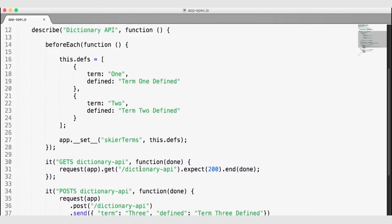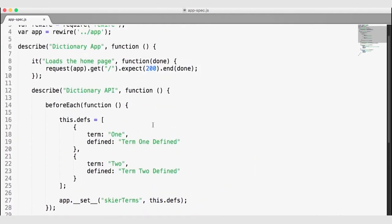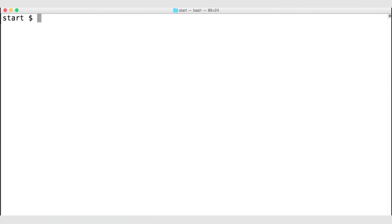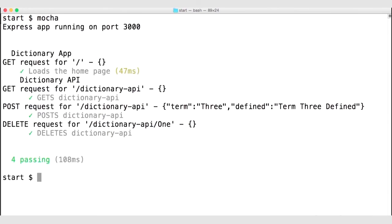So here we are testing HTTP endpoints — the GET request for the Dictionary API, the POST request, the DELETE request, and also the GET request for the homepage on line 8. Let's go back to the terminal, clear the console, and run Mocha. All of these tests pass. As the tests run, we can also see our custom logger working — logging two GET requests, a POST request, and a DELETE request. You can use SuperTest to test your HTTP endpoints whether you are returning HTML pages or JSON API data.